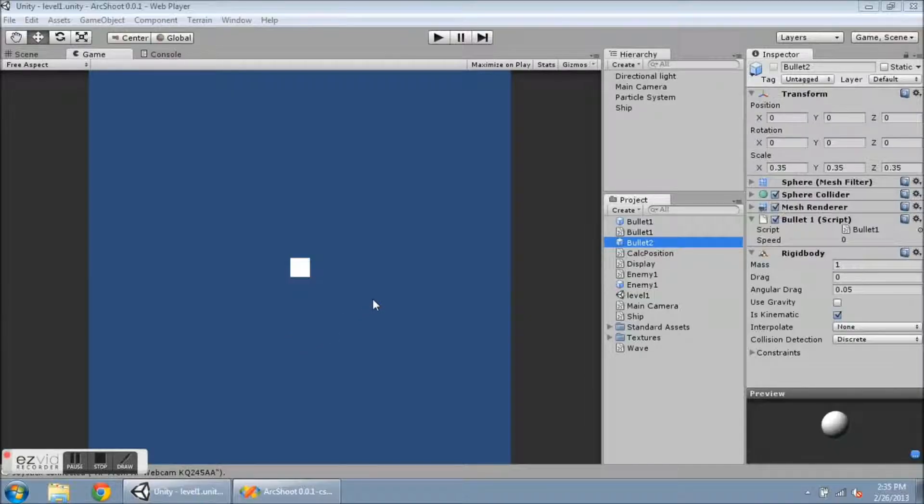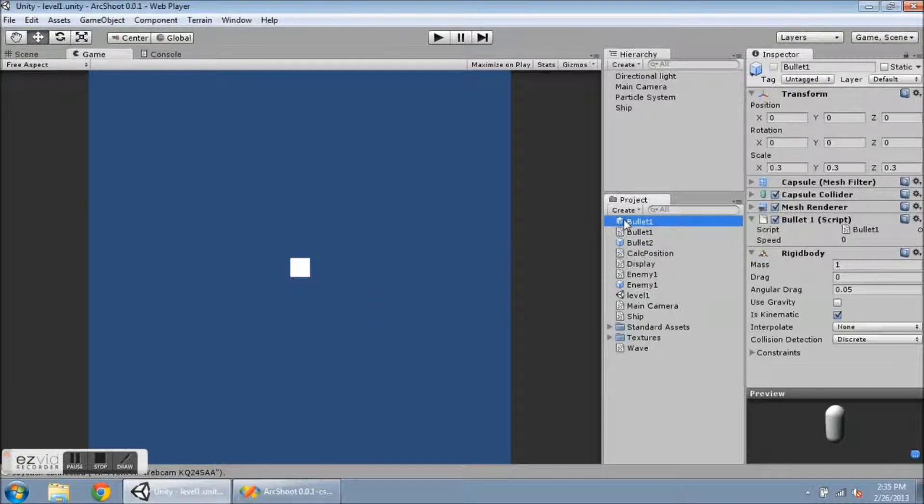In this video I'm going to show how to have multiple weapons through scripting. Notice over here is the bullet 1, which I originally had in the bullet 1 script.